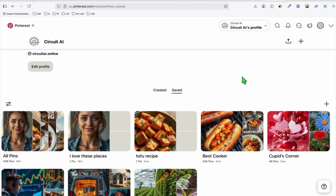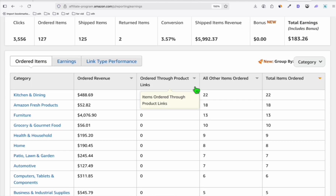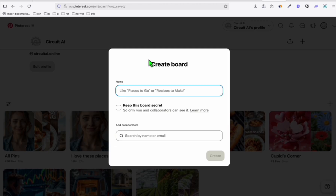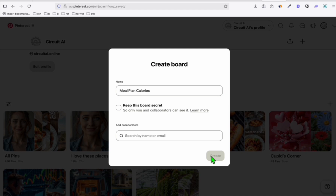This is especially effective when your niche is all about body transformation, weight loss, or anything related to health. It will help you get some Amazon sales, just like what I'm doing right here. In this period, we accumulated almost $6,000 in revenue. Our topic now will be about meal plan calories, so I'll go ahead and create that board.